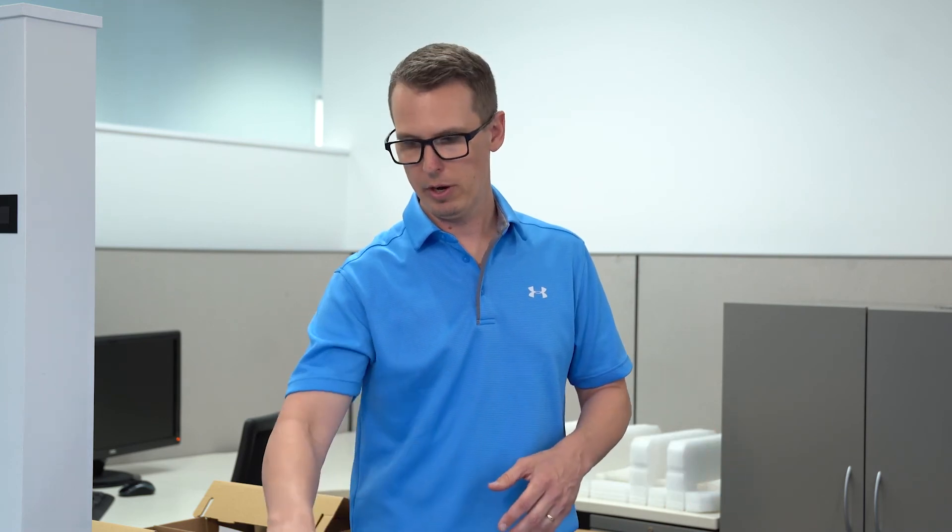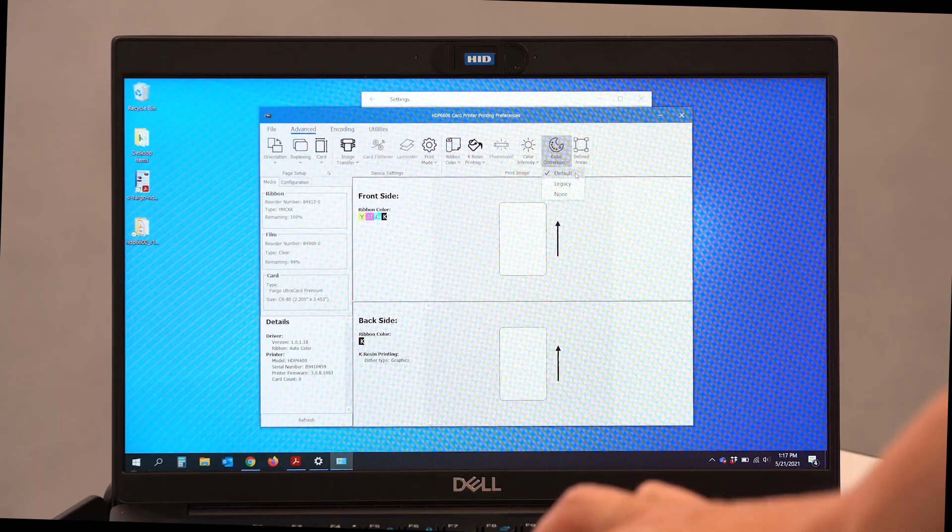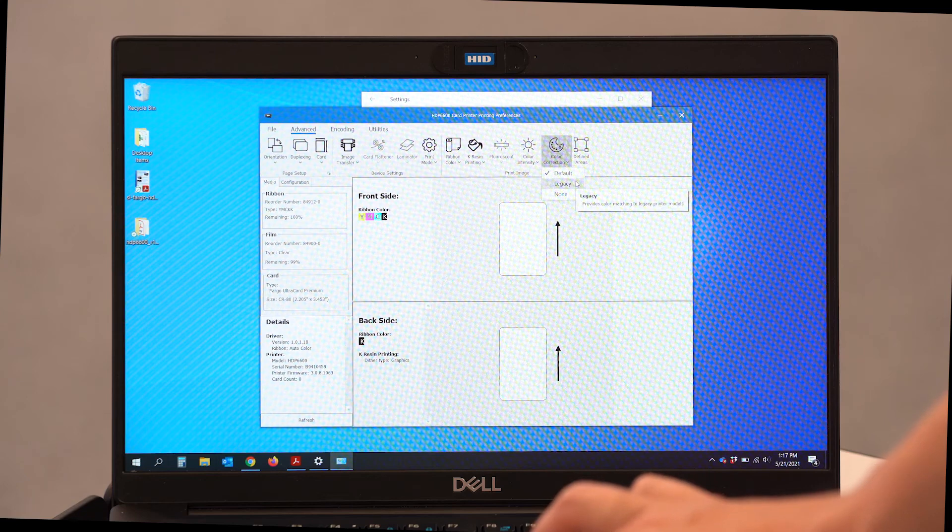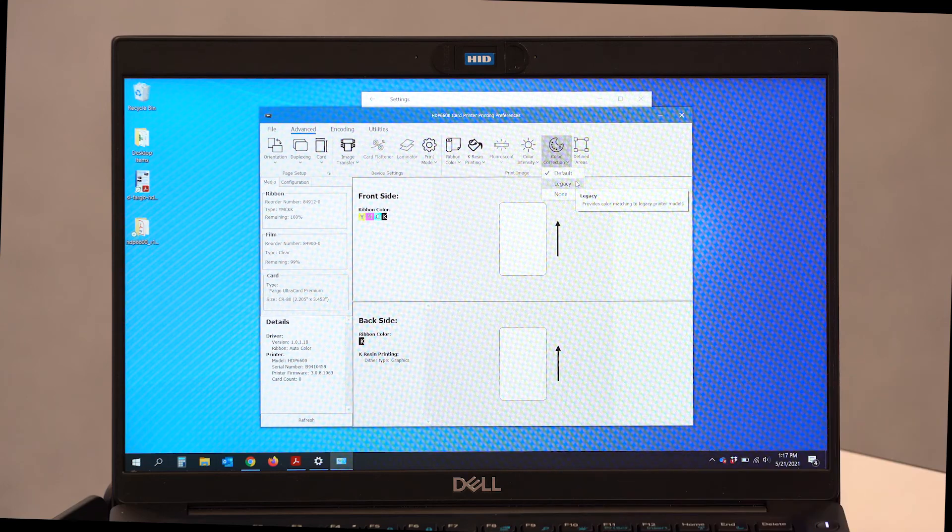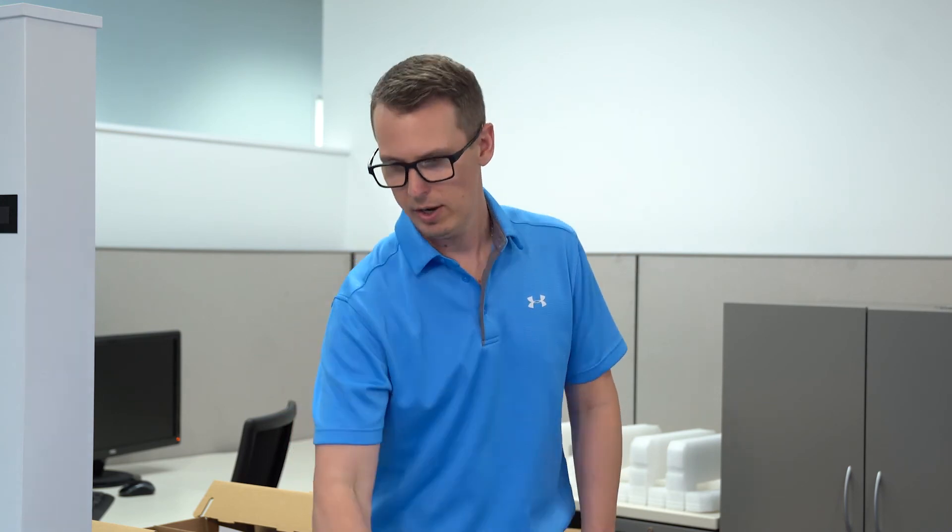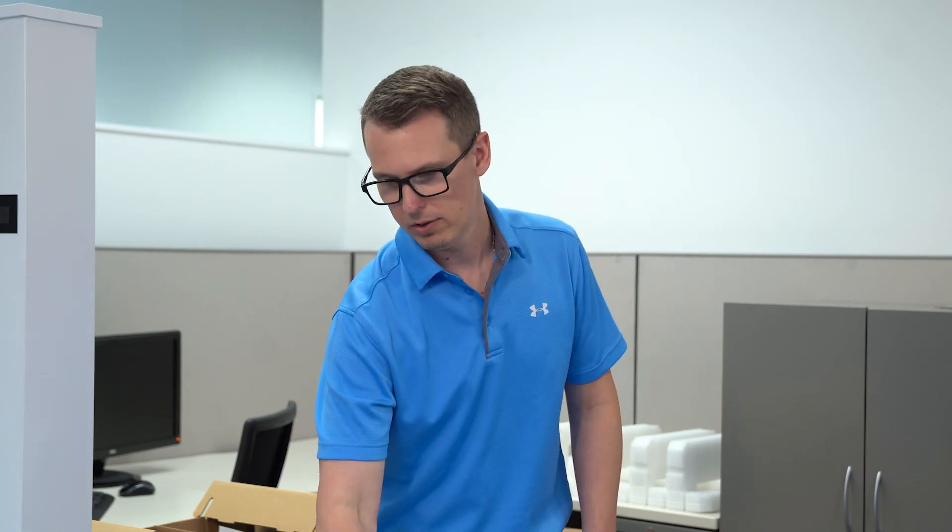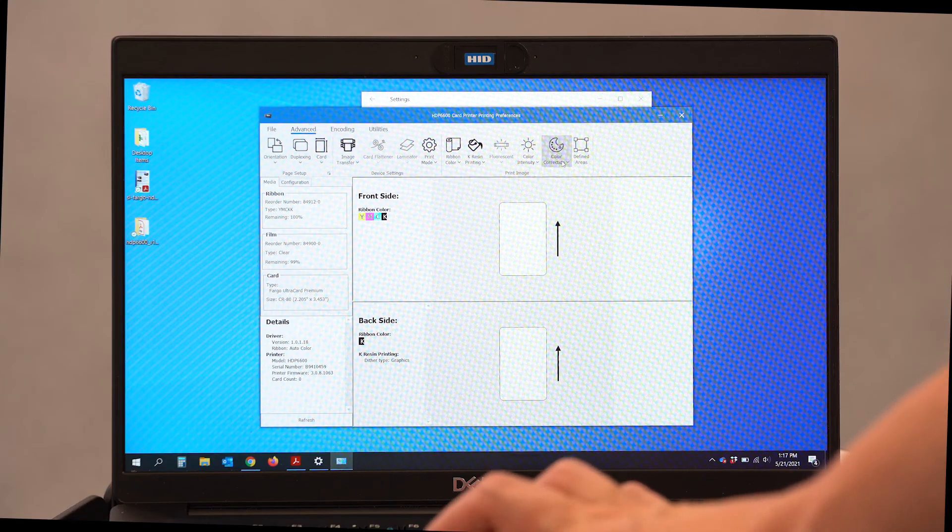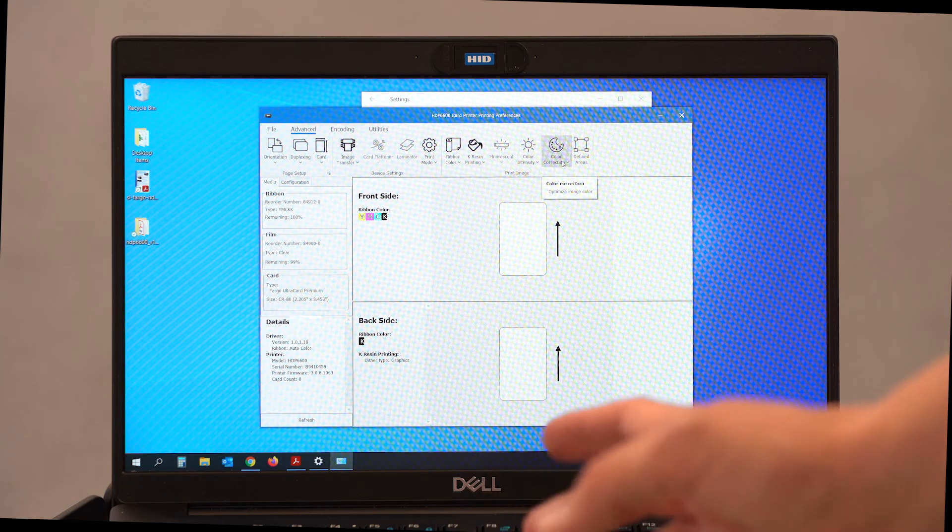If you want your cards to look exactly like they did out of an HDP 5000, we really recommend that you go ahead and select legacy as your color correction method. If you want them to utilize the latest color profiles that we've developed for the 6600, go ahead and leave it on default. Today, we're going to print on default.